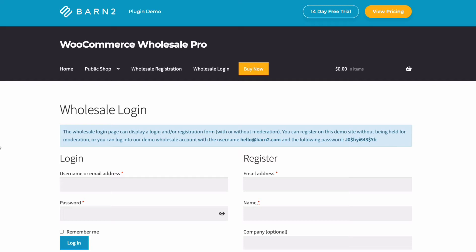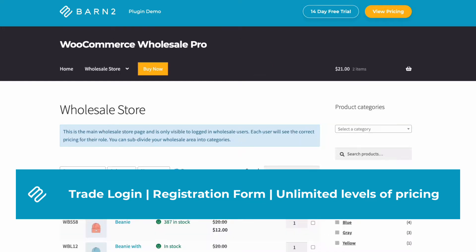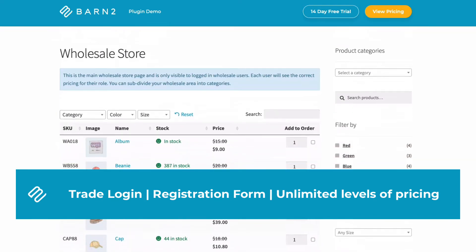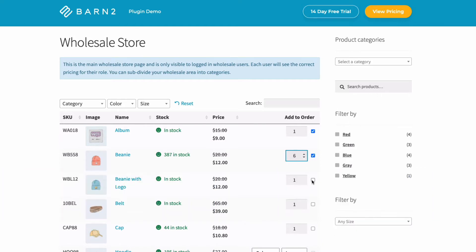All you need is the WooCommerce Wholesale Pro plugin from Barn2. Once installed, this plugin will give you a trade login and registration form, with the option to hold new trade account registrations for approval before they can order for the first time, unlimited levels of trade pricing and discounts, the add-on option for purpose-built trade order forms for faster volume ordering, and you can have a trade-only store or run it alongside an existing public shop.